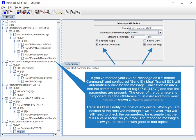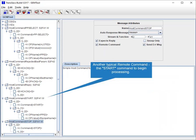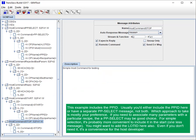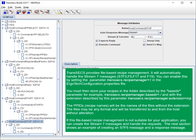The response messages allow you to respond with good or bad replies. Another typical remote command is the start command to begin processing. This example includes the PP ID. Usually you'd either include the PP ID here or have a separate PP select message, not both. You might want to add the lot ID here also — even if you don't need it, it's a convenience for the host developer.